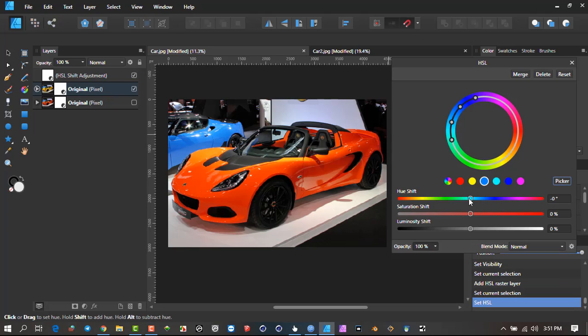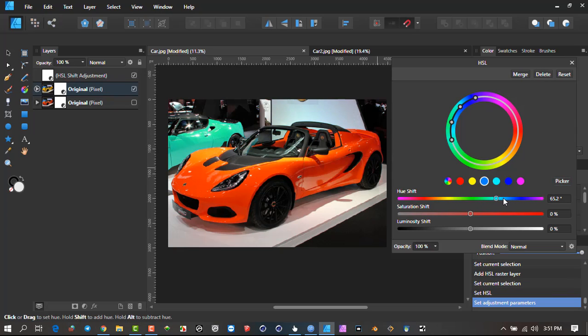Now if I do Adjustment, it's not going to affect any of these other colors. So this Adjustment layer is now on that original photo only affecting the blue here. You can turn it to green, maybe make it more saturated, drop it down here.